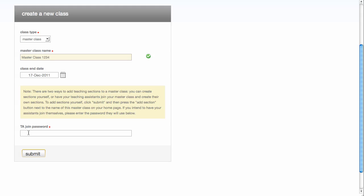If you want your TAs to join into the class and assign themselves a section, give them a join password. I'm going to put a join password in here. You may want to make that a little bit more secure. And click Submit.